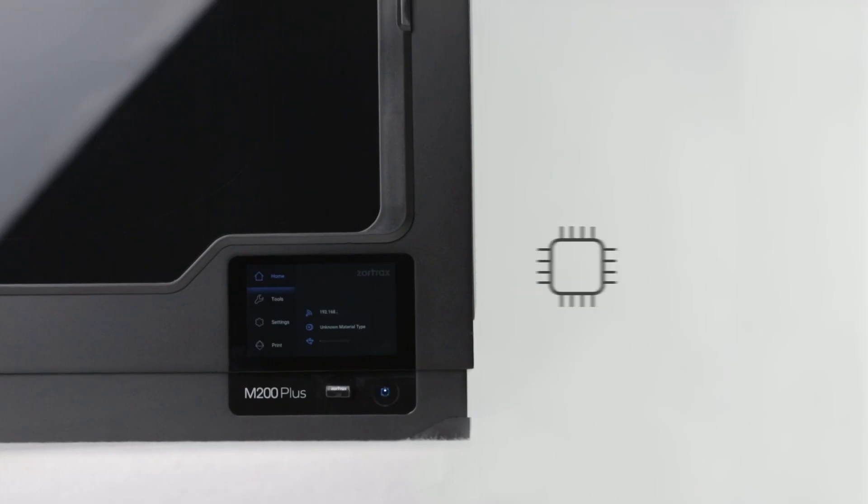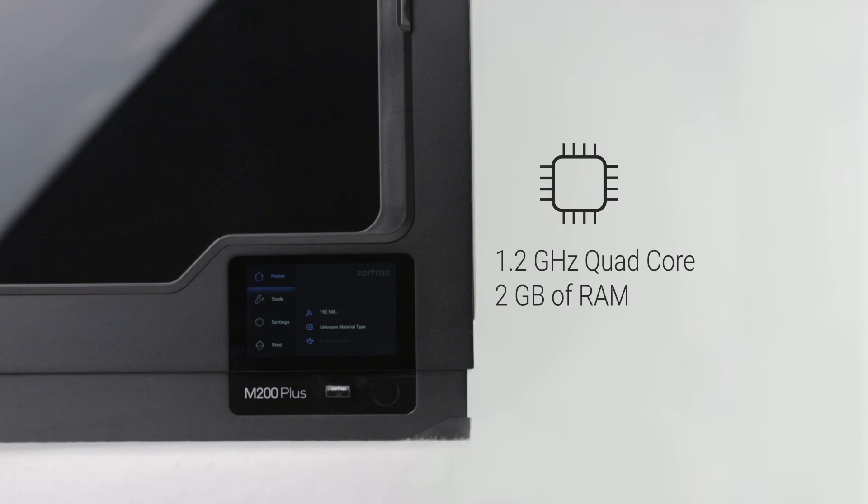The M200 Plus is powered by an industrial-grade 1.2 GHz quad-core processor with 2 GB of onboard RAM. These specifications allow us to extend the existing software with new functionality and advanced features which we weren't able to fit into the previous generation.